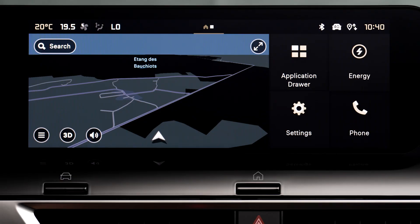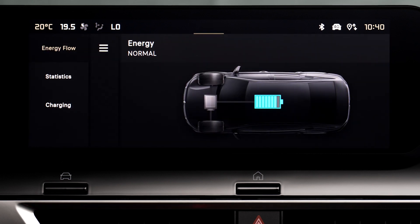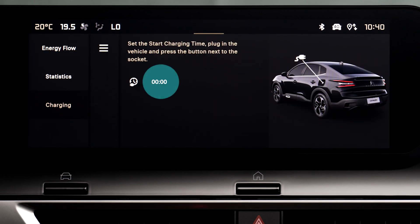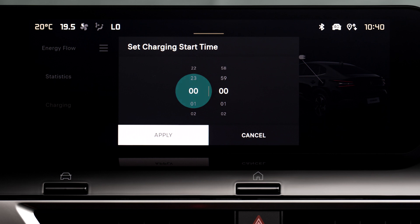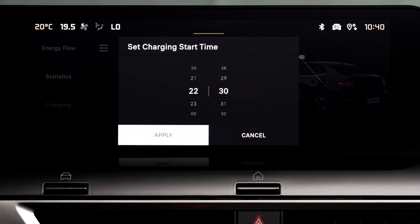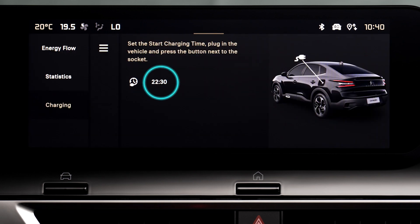Deferred charge settings are managed via the touch screen. To do this, in the energy application on the touch screen, select the charge tab. Select the charge start time and validate by pressing OK. The settings are memorized in the system.